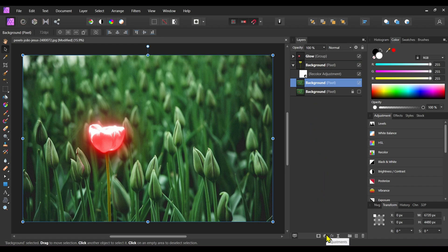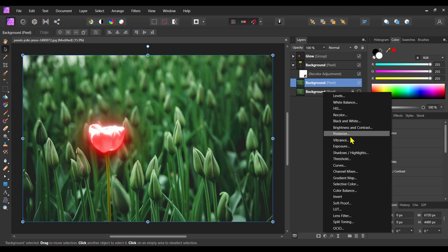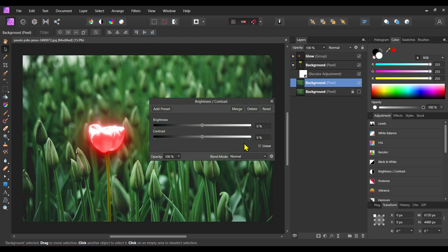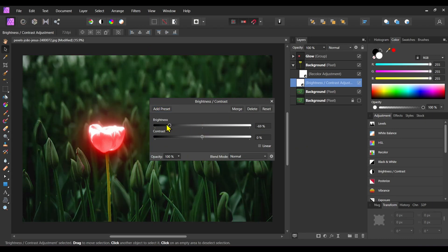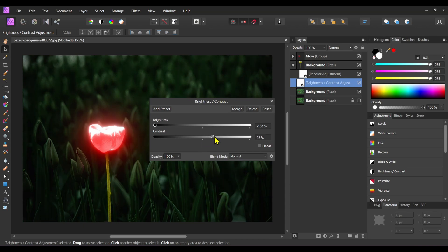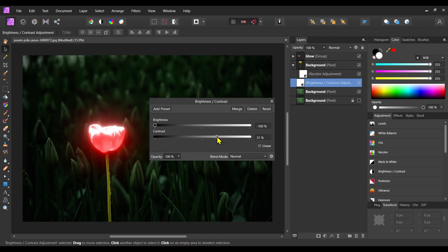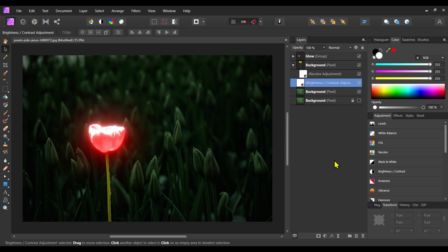Click on adjustment and choose the brightness and contrast adjustment. Here decrease the brightness to minus 100 percent and increase the contrast to 25 percent. Close this panel.